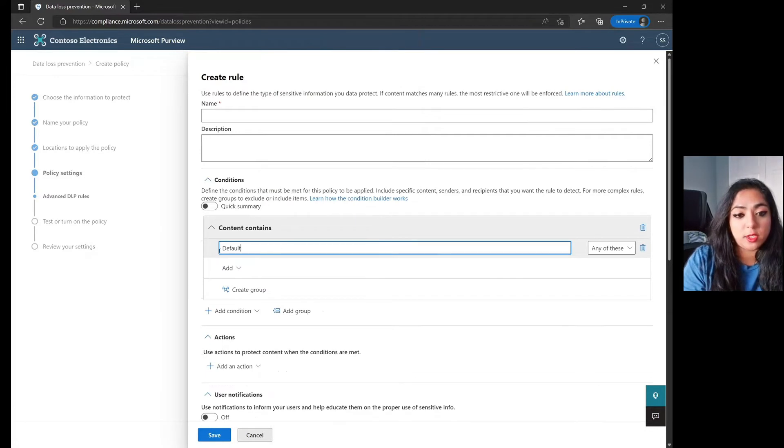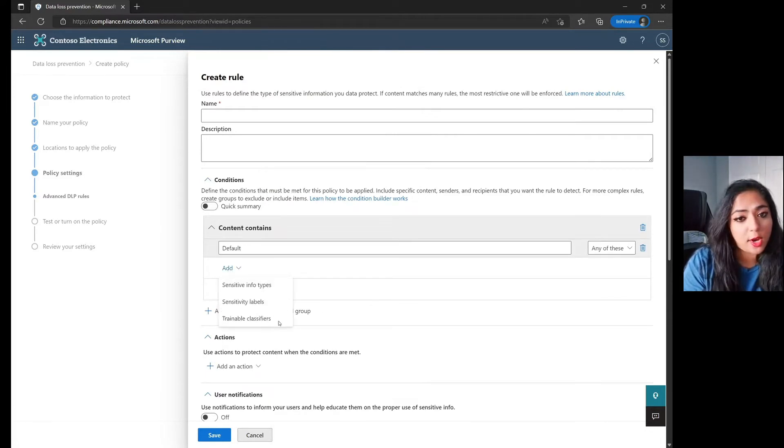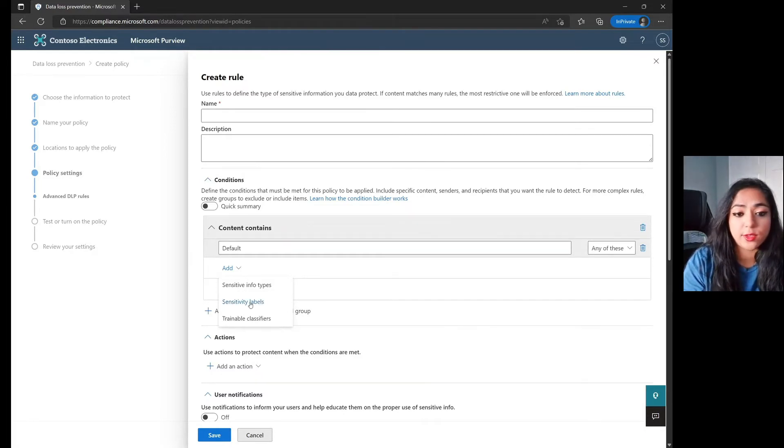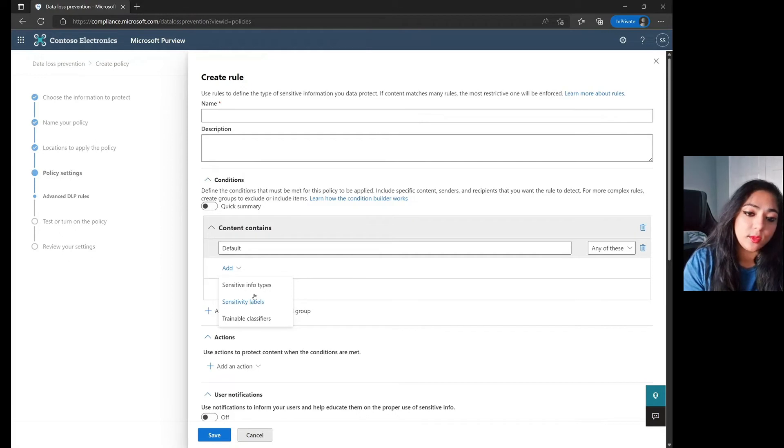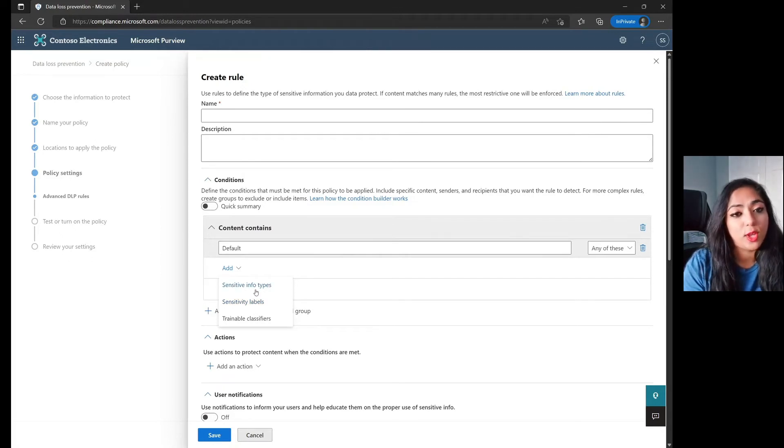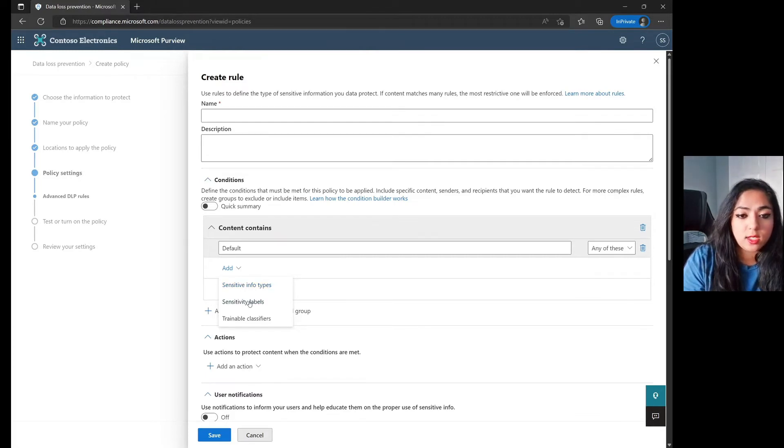And even the area that were most commonly used by a lot of our customers, the content contains. If you just jump into that itself, you're able to see that we've now added trainable classifiers as a subcategory of that condition. You can add in those sensitivity labels as well as your sensitive information types when you're doing these data loss prevention policies on the Exchange side.